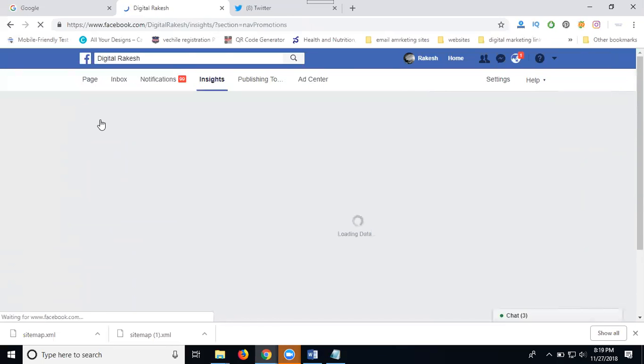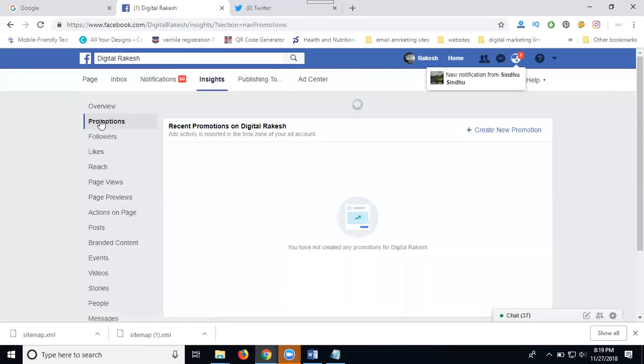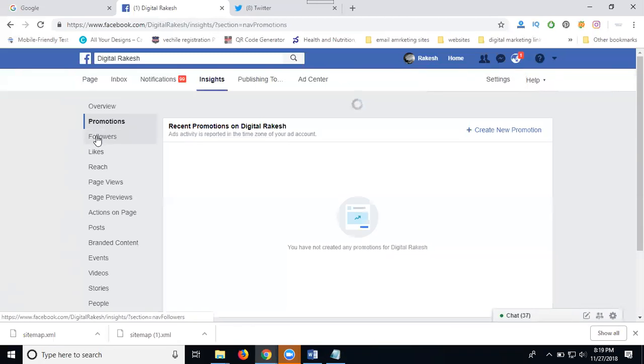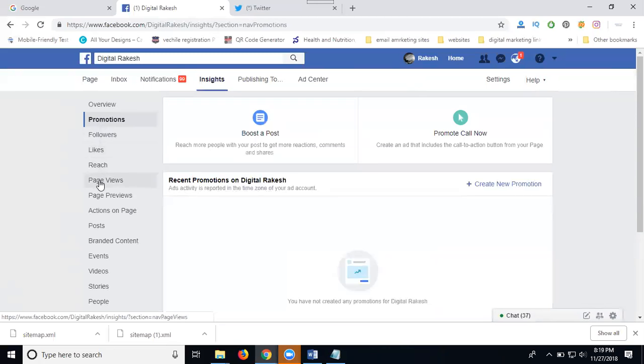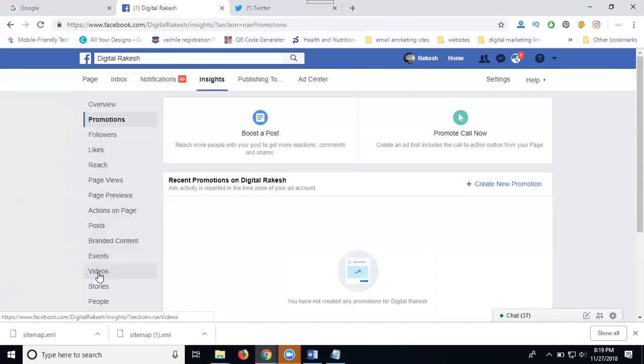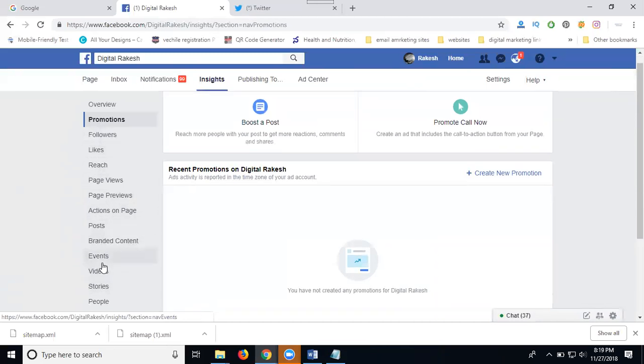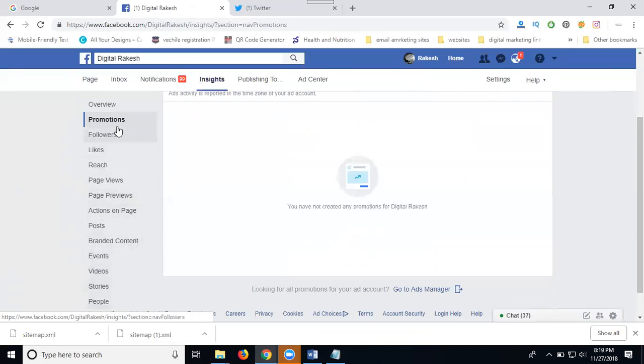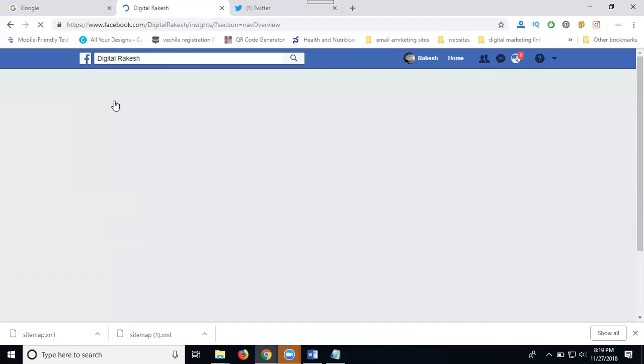Each and everything you can check where Facebook Insights - insights and analytics are the same. You can check followers, likes, reach, page views, page previews, action on page, post, branded content, events, videos, stories. Everything is given in your overview option.